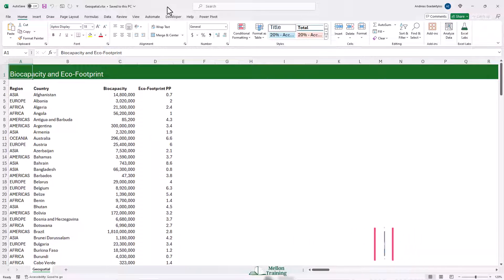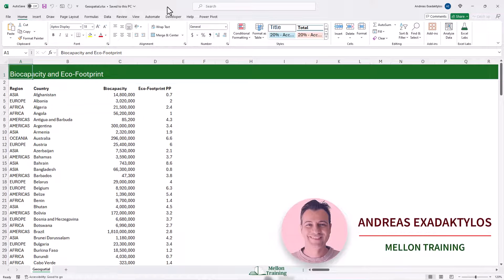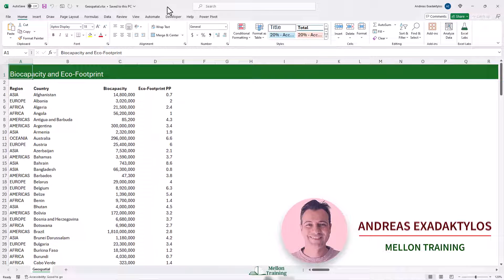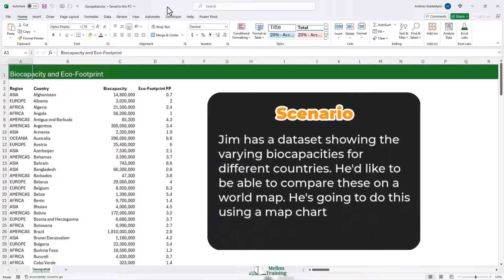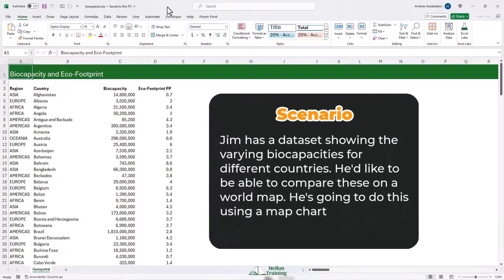States, provinces, and regions can also work depending on the country you're working with. The scenario here is the following: Jim has a dataset showing the varying bio capacities for different countries and he'd like to compare these on a world map using a map chart.